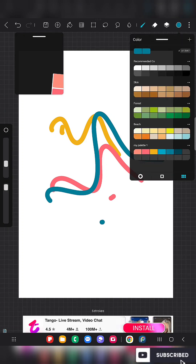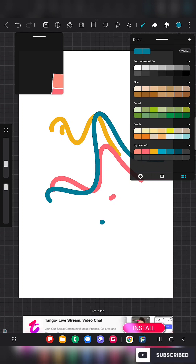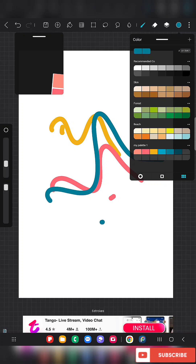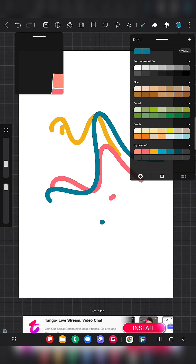So yeah, that's how we can add and create our own color palette in HiPaint. Thank you for watching. Subscribe to my channel, and if you are new here, check out all the other videos. Thank you.